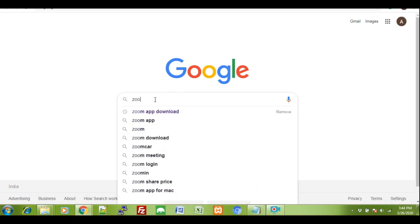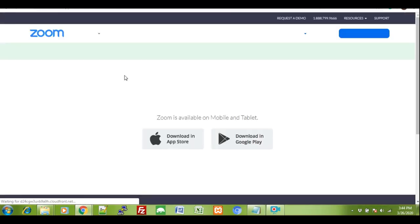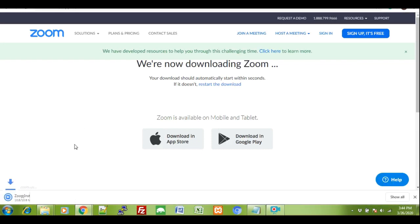Type in Zoom app download on the Google search bar. Click on the first link Download for Windows Zoom. Once inside the website, you don't have to click on anything. An exe file will be downloaded automatically.